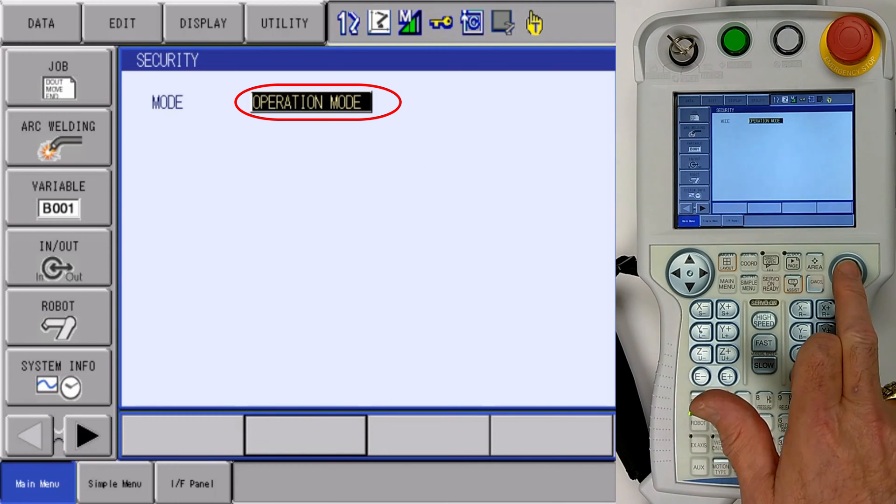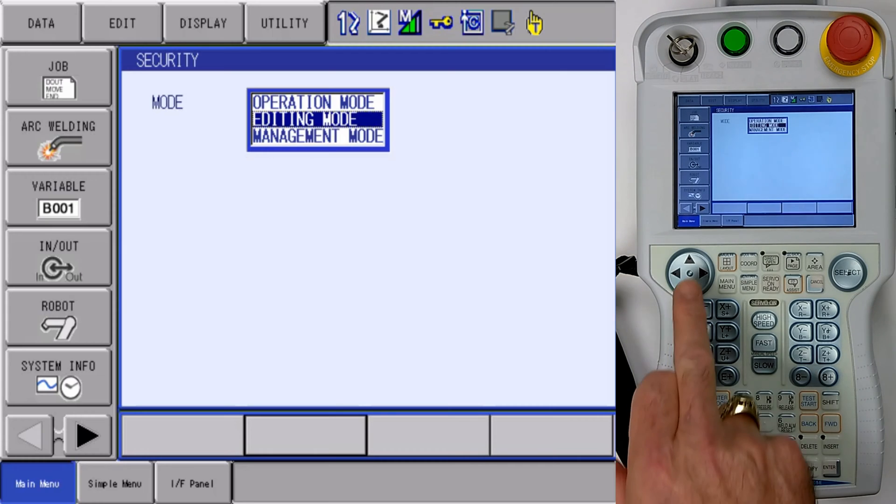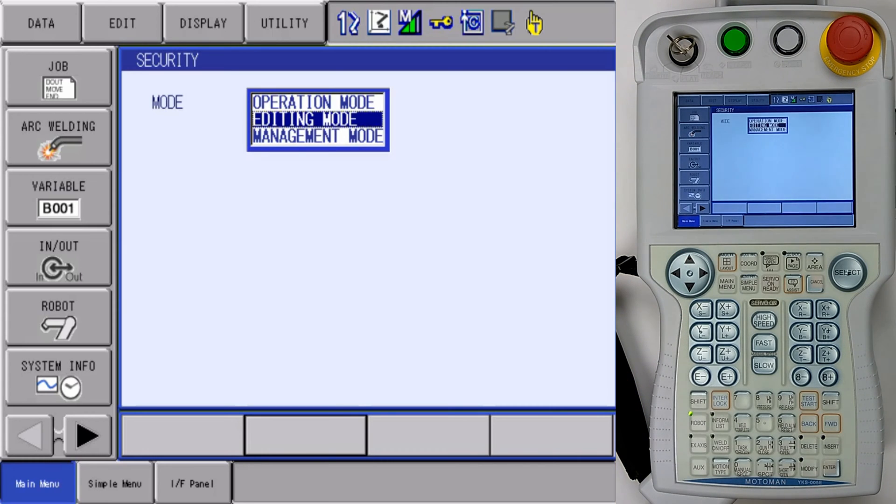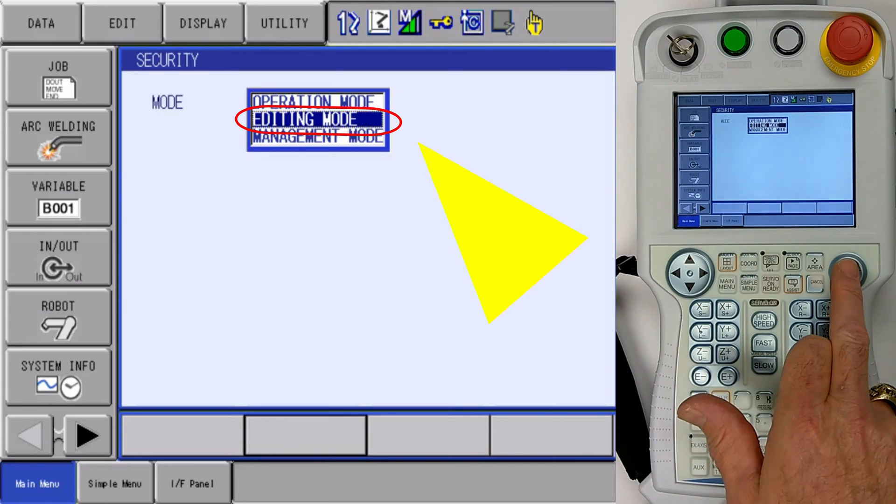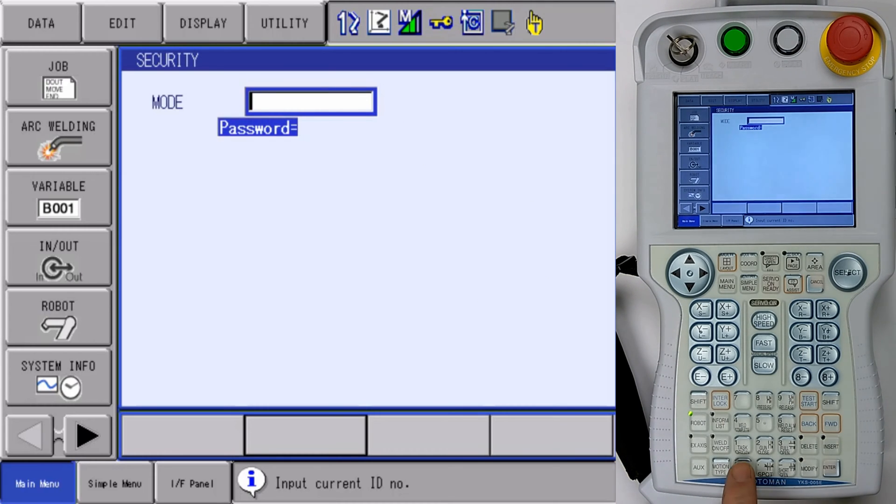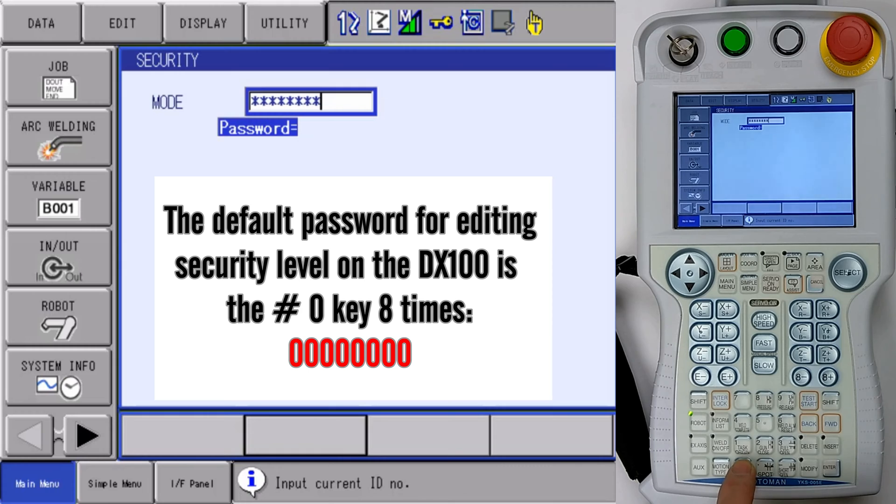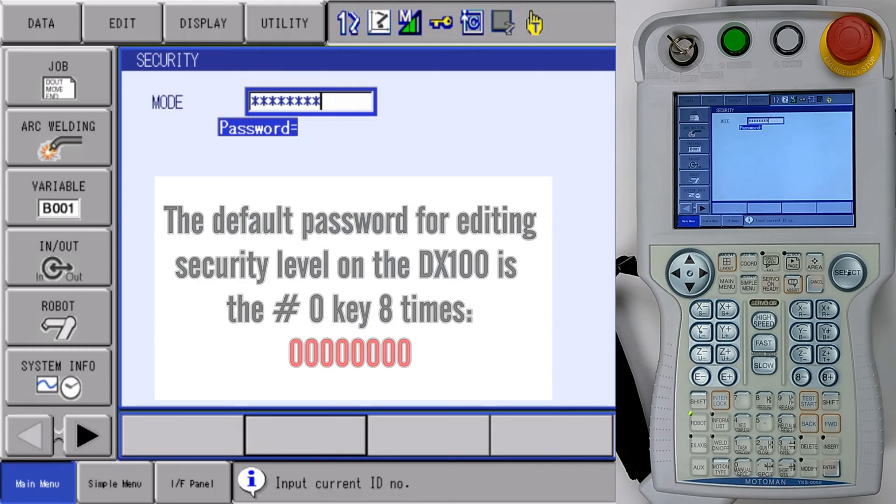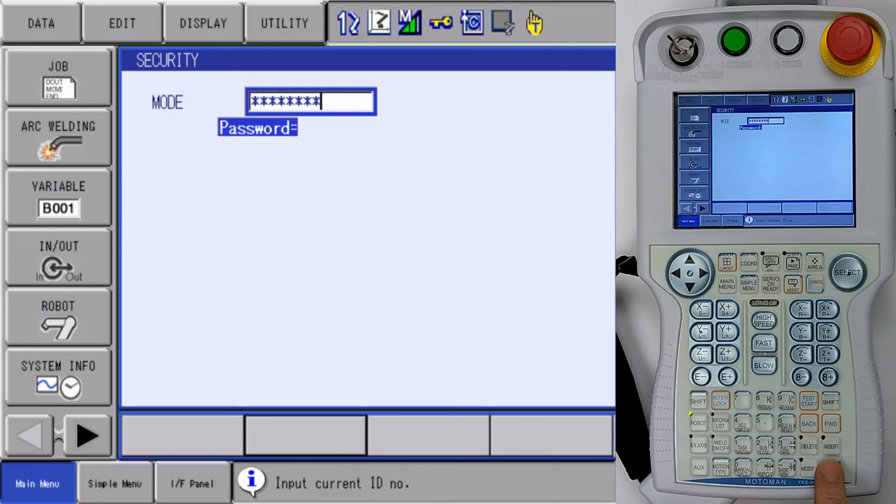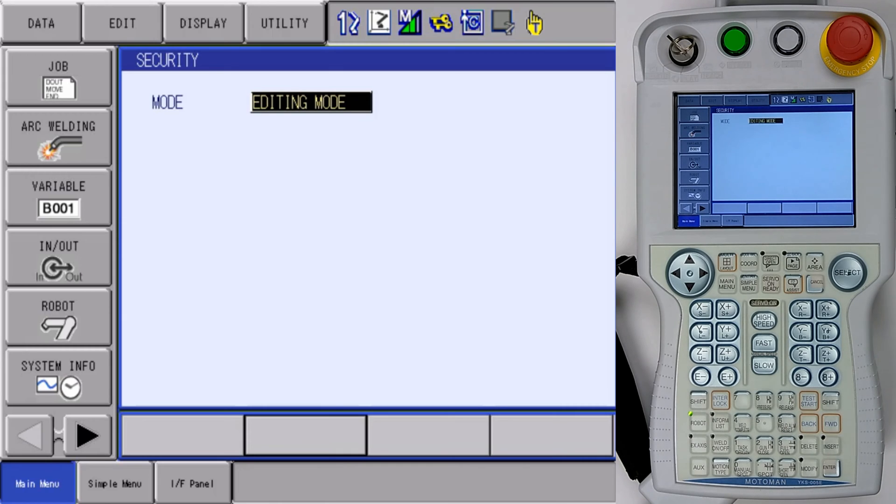We're going to select on the operation mode. The default comes up to editing. We're going to select editing. Then we're going to put in our password. The default password is eight zeros. You can either press the button eight times or press and hold the button until the field is full of asterisks. Then we're going to press the enter key and that will put us into editing security level.